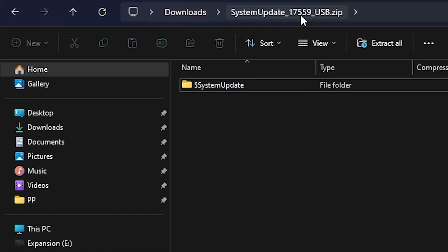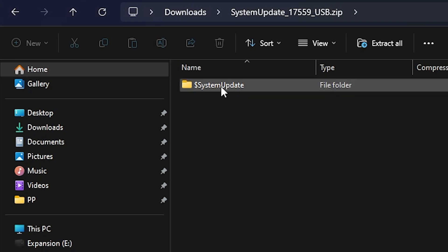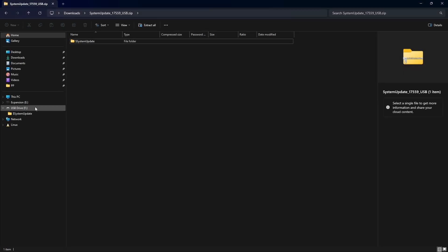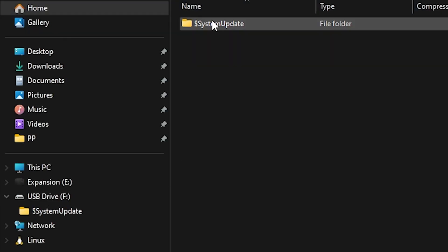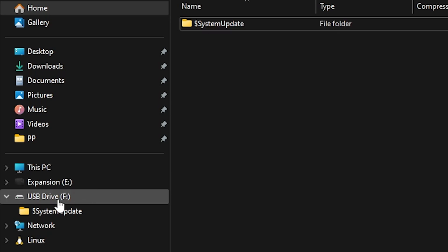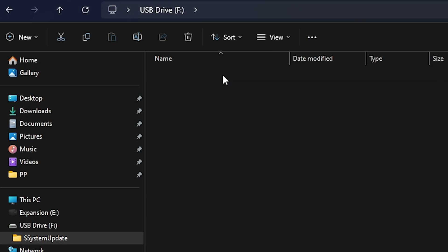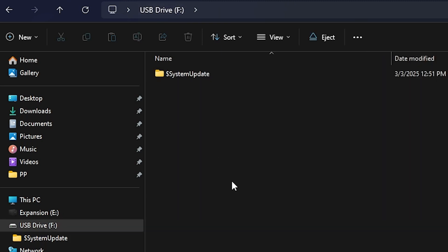Once you download the zip file linked in the comments, you will see a 'System Update' folder. Use the FAT32 Format tool - you can see I formatted my drive as FAT32. Just press Start on the tool and you'll have a formatted USB drive. Then select the system update folder and drag it to the root of your USB drive so it looks just like that.